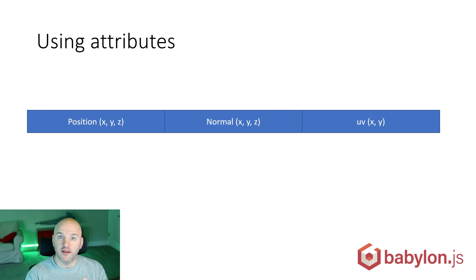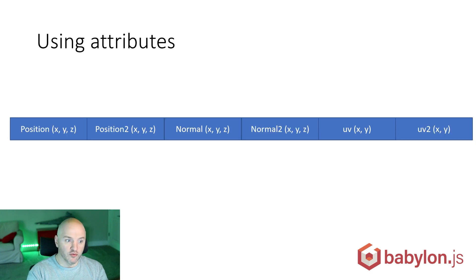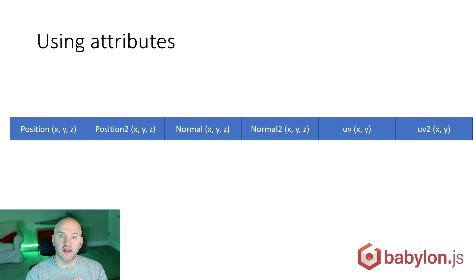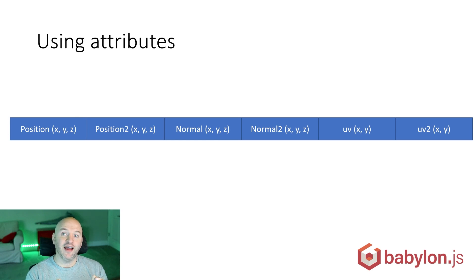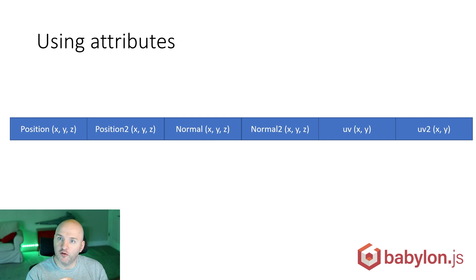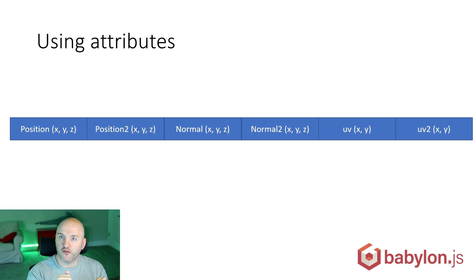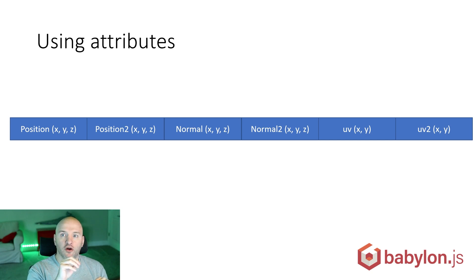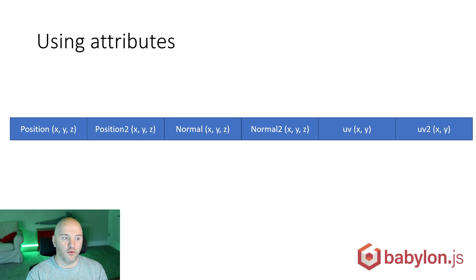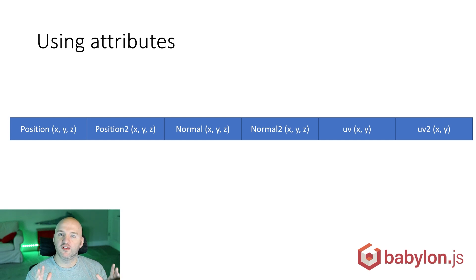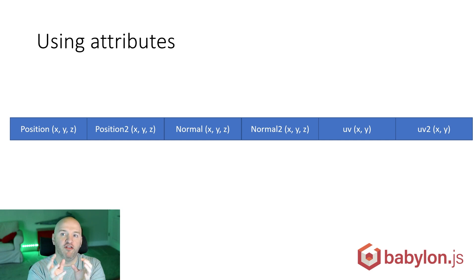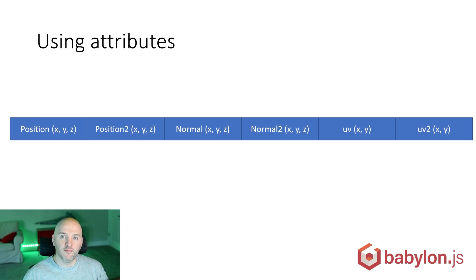When we want to add more targets, the first option we took in Babylon.js was to increase the size of the geometry and store inside every single vertex the additional information. We have the default position, but we have position 2 coming from the first morph target, the default normal, and normal 2 coming from the morph target. We are increasing the size of the attribute, increasing the size of every single vertex, so the geometry grows bigger.